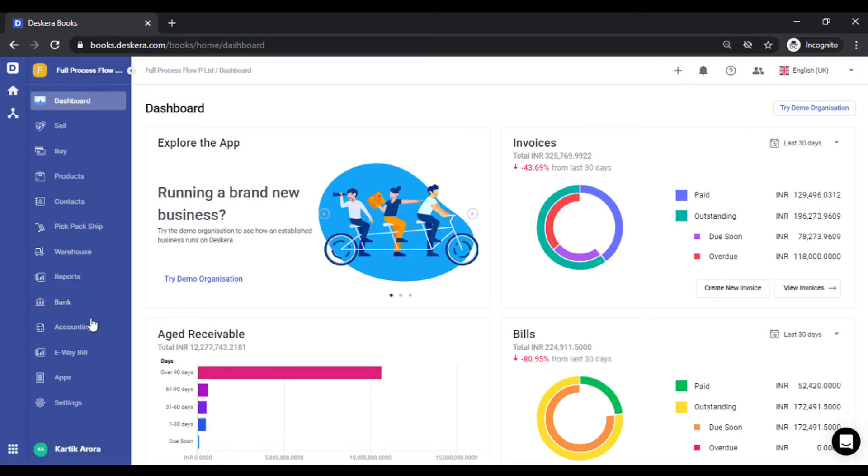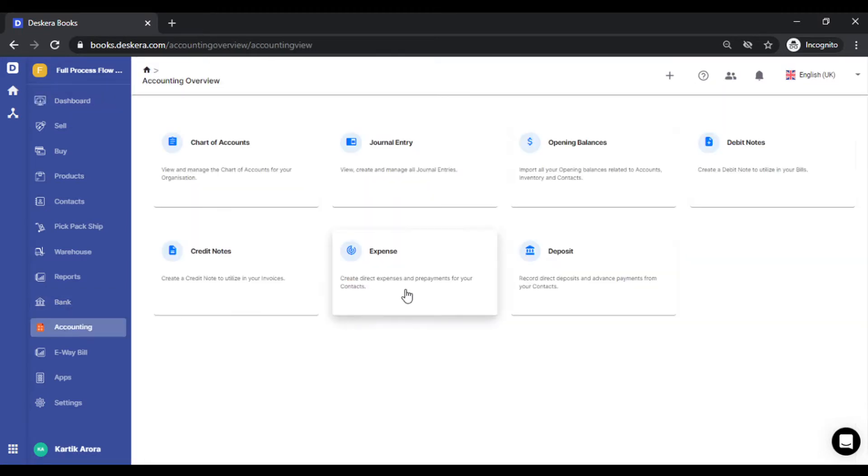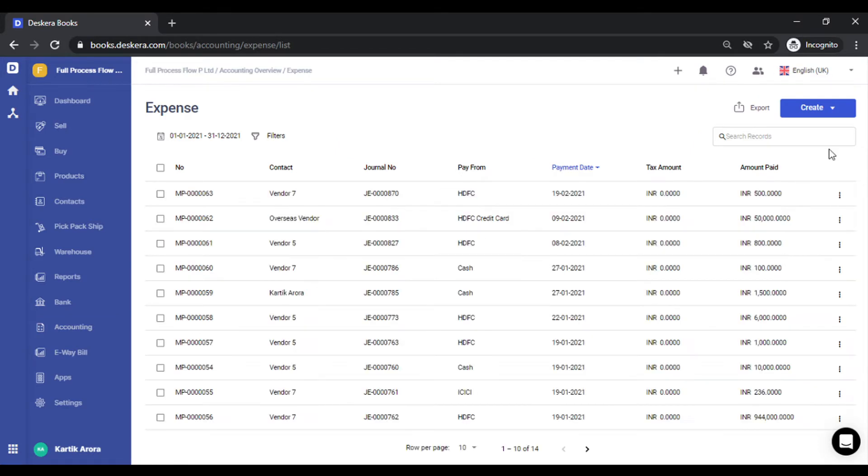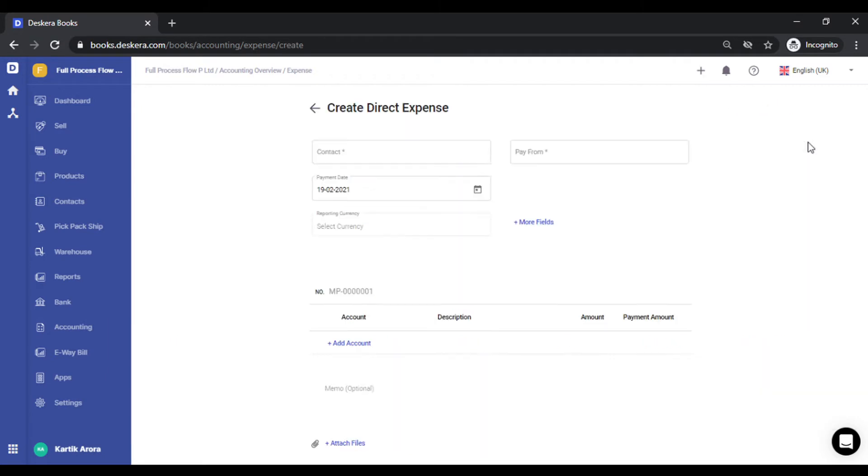To do that, let's go to Accounting. We click on Expense. Under Expense, we click on Create Direct Expense.